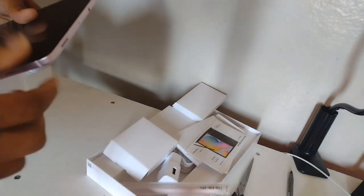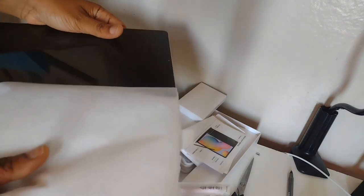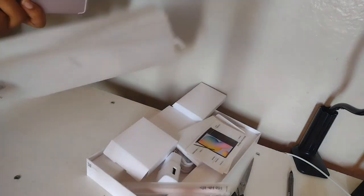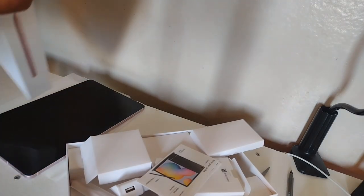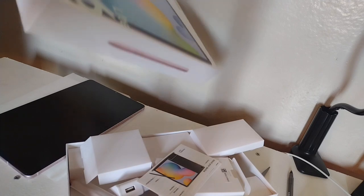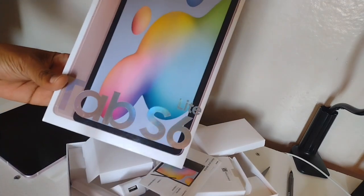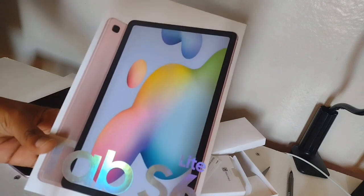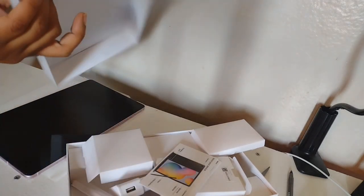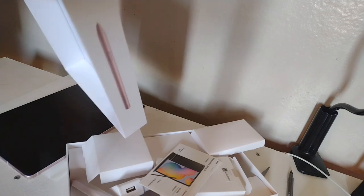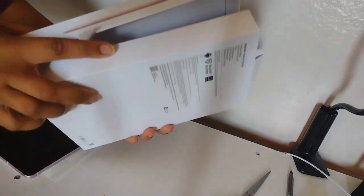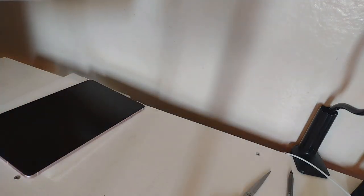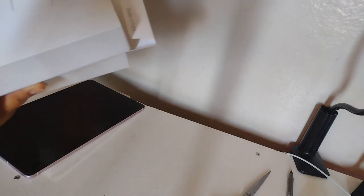It's sticking to everything. This is the 2022 model of the Samsung Lite Tab S6. This is supposed to be very great, beginner friendly for digital art. It's the Galaxy Tab S6 Lite.